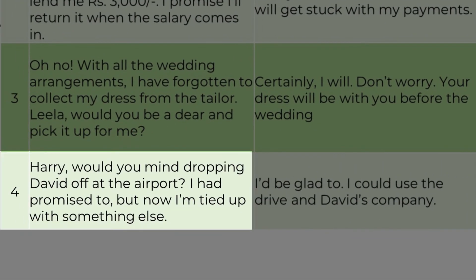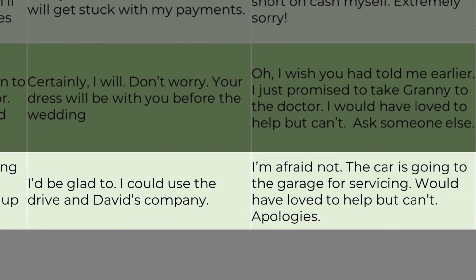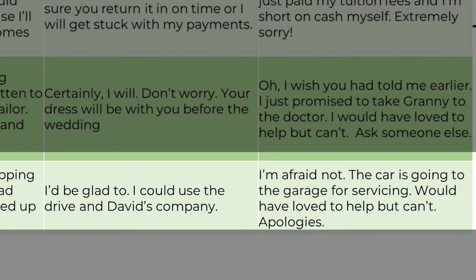Fourth request: 'Harry, would you mind dropping David off at the airport? I had promised to, but now I am tied up with something else.' Positive response: 'I would be glad to. I could use the drive and David's company.' Negative response: 'I am afraid not. The car is going to the garage for servicing. Would have loved to help, but can't. Apologies.'